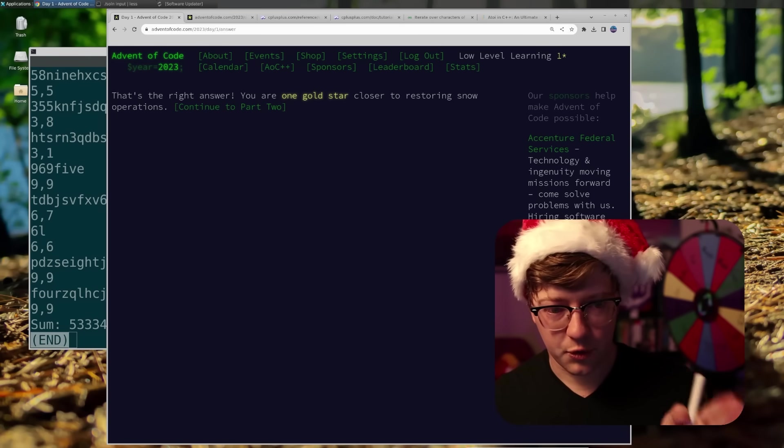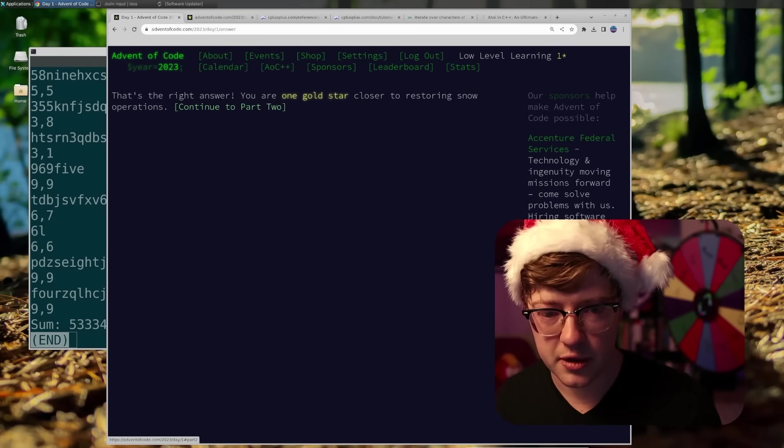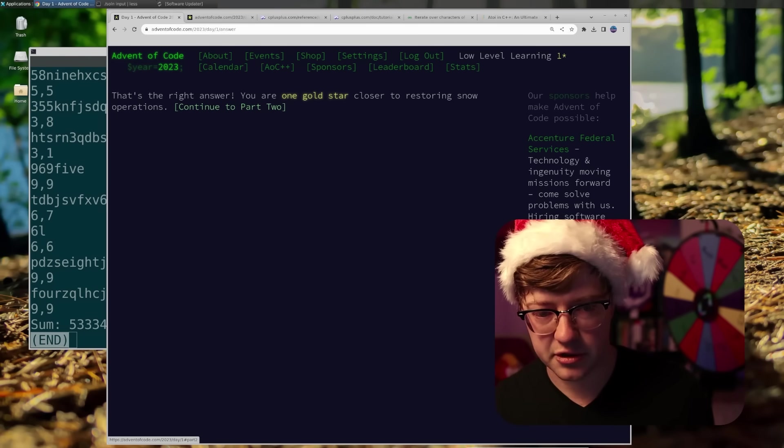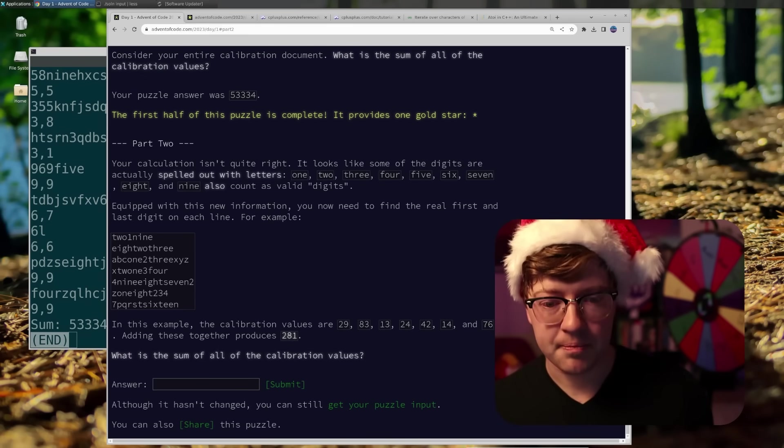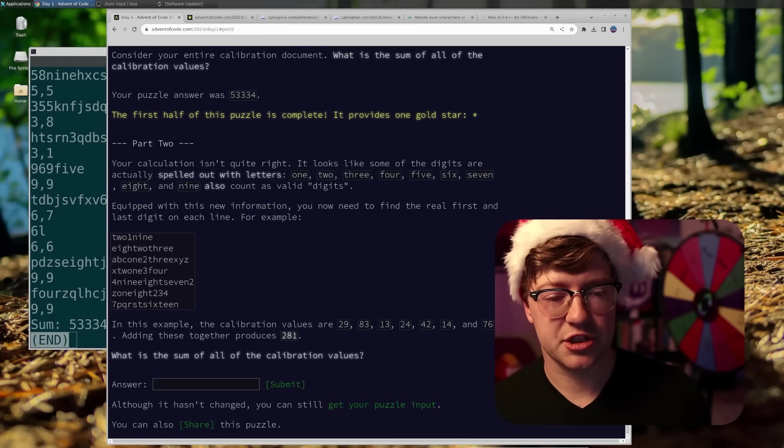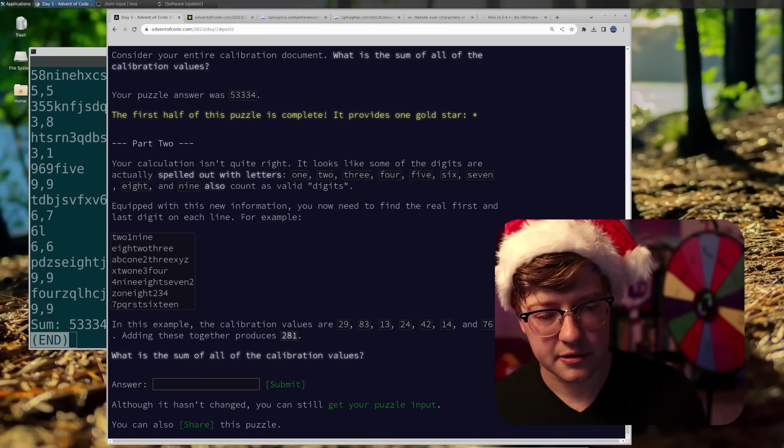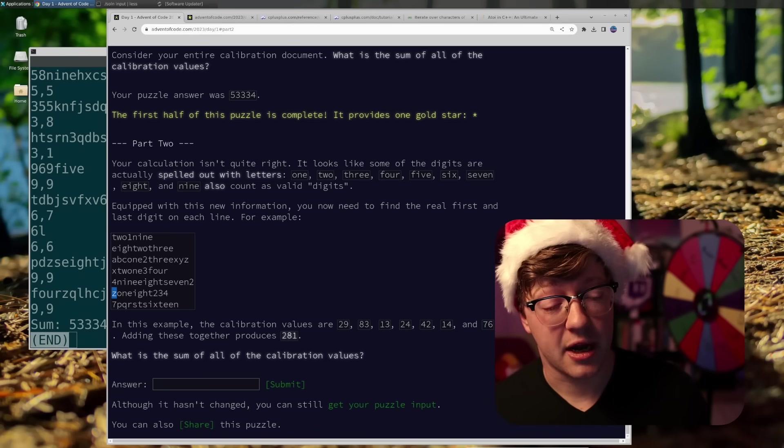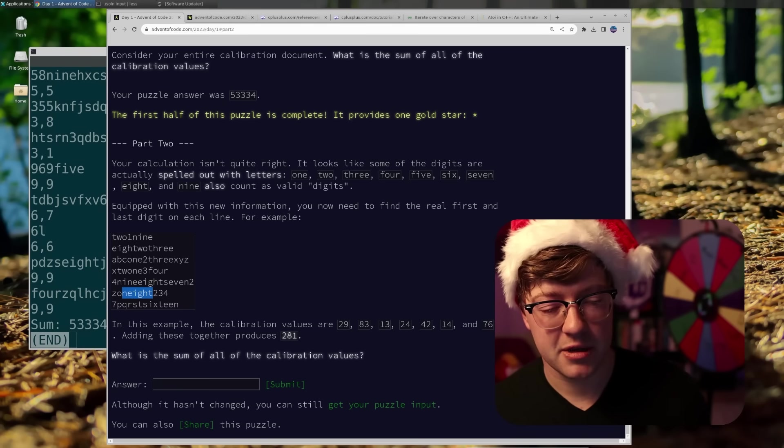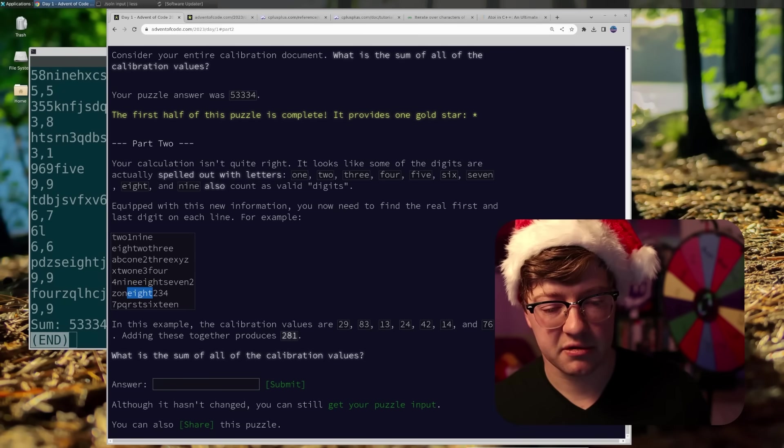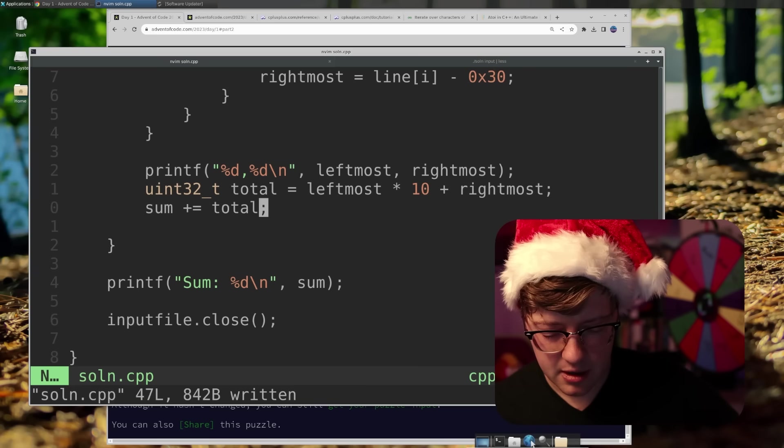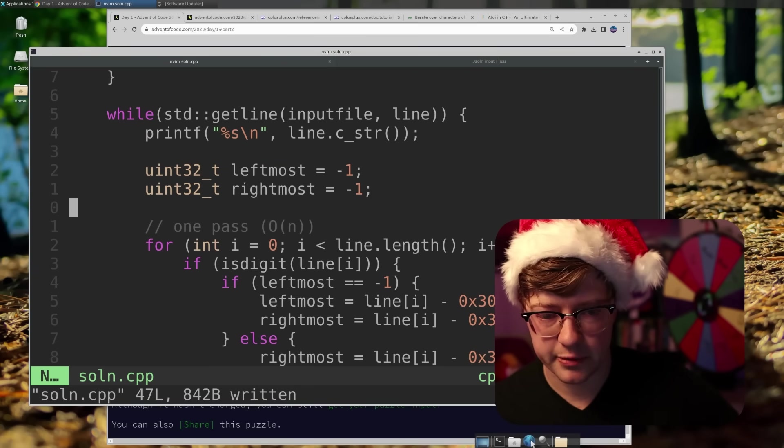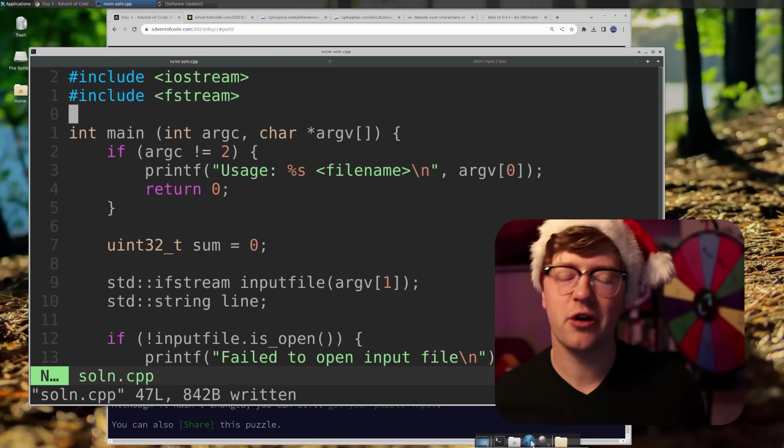The easy one is part one most of the time. And then part two is a harder version of the first problem. So let's go check it out. Calculation isn't quite right. It looks like some of the digits are actually spelled out with letters. Oh, dear God. Okay. Oh, my God. Z one eight. So does that mean that one is the leftmost and that eight is the rightmost?